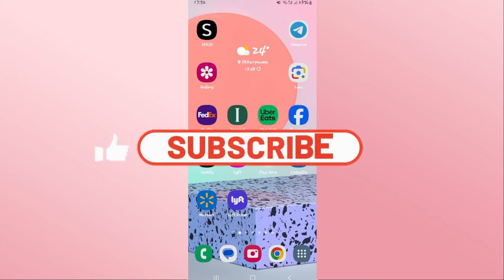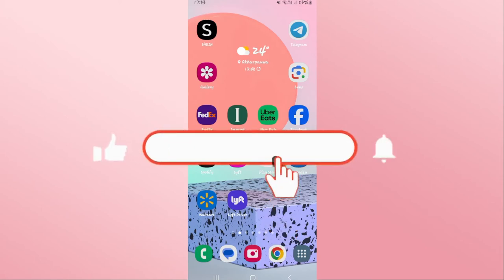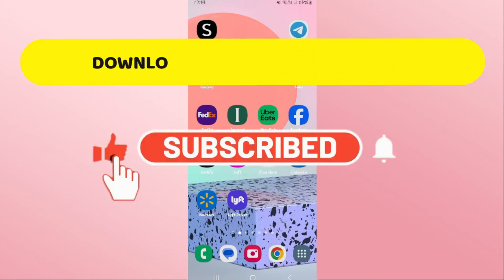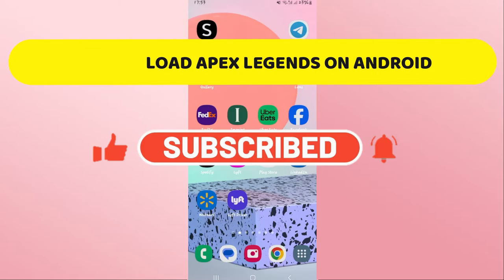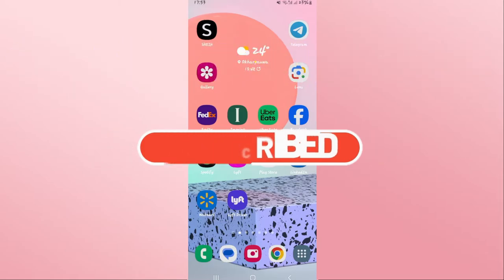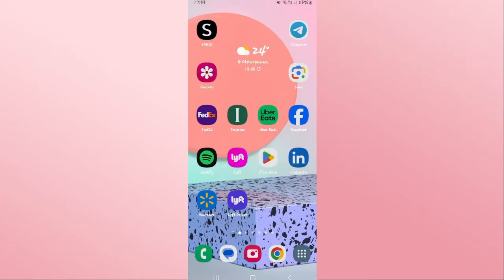Hello everyone and welcome back to another video from Crazy Gamer. In this video I'm going to show you how to download the Apex Legends game on your Android device. So let's get started right away. First of all, open up the Google Play Store on your device.